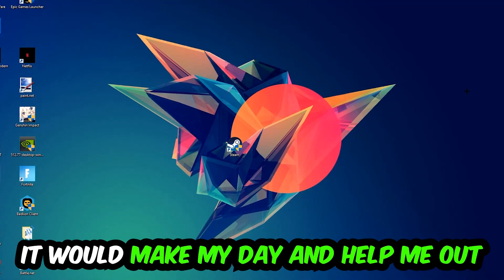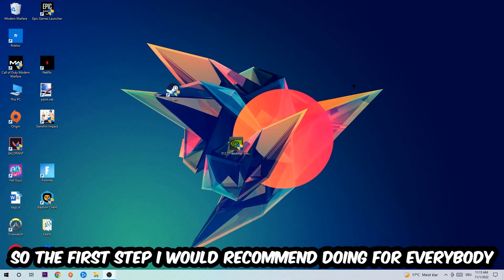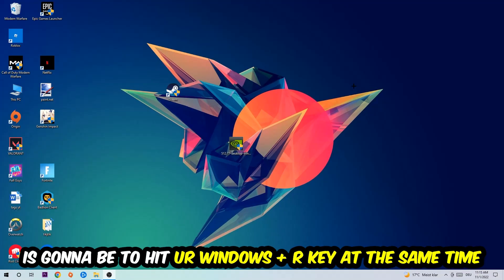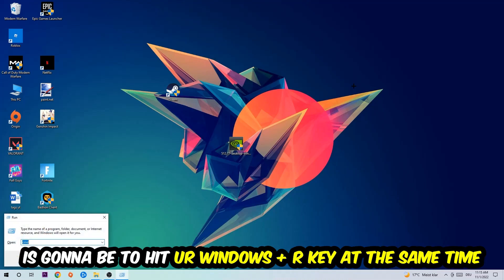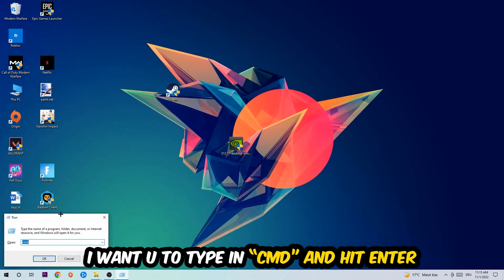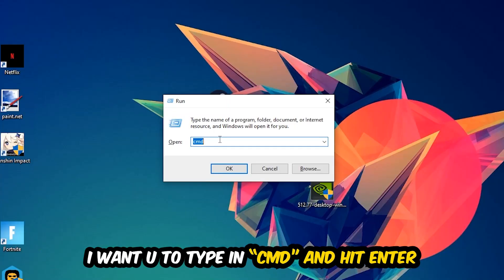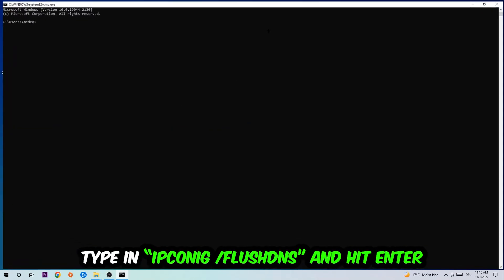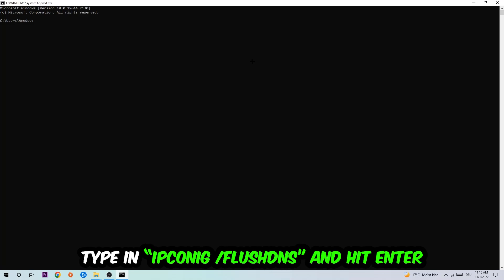The first step I would recommend for everybody is to hit your Windows key and R key at the same time. This Run dialog will pop up — I want you to type in what I already typed in, so 'cmd', and hit Enter or OK. This tab will pop up and I want you to type in what I'm gonna type in.